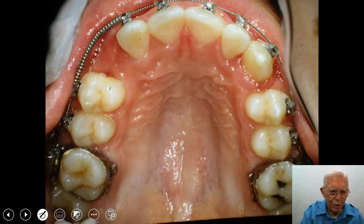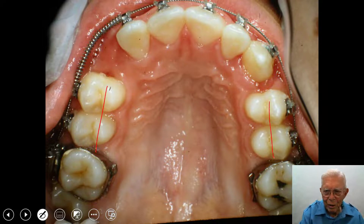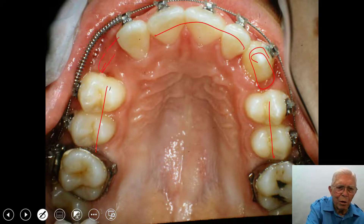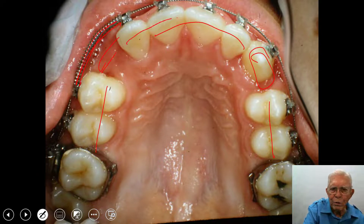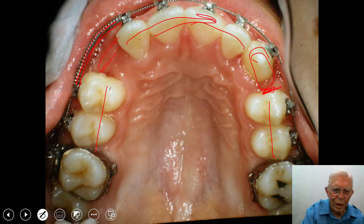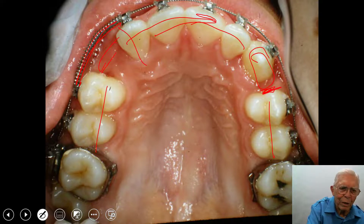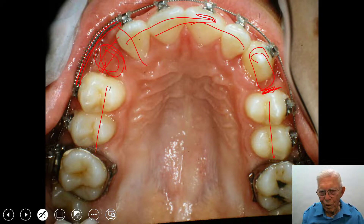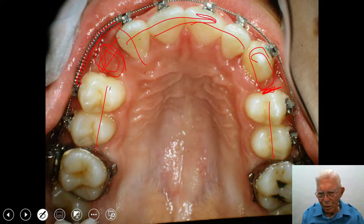Now we've got these two teeth back here, and we've got the cuspid over here. These teeth are tilted over in this direction, so we'll enlarge this. You see we've got a spring over here pushing these teeth in this direction, which will close this gap and open up a space for the cuspid to erupt in — over on the right side.